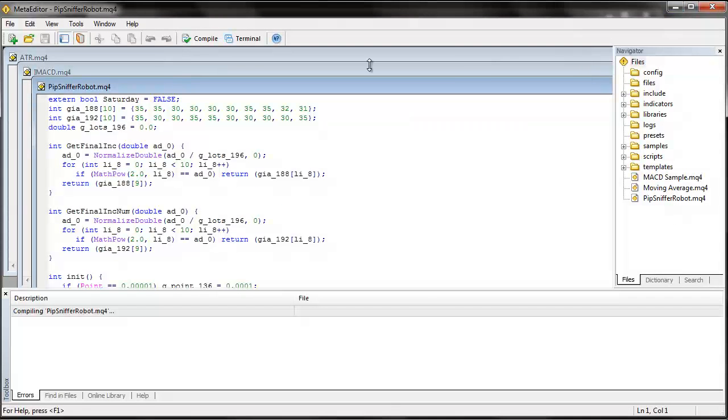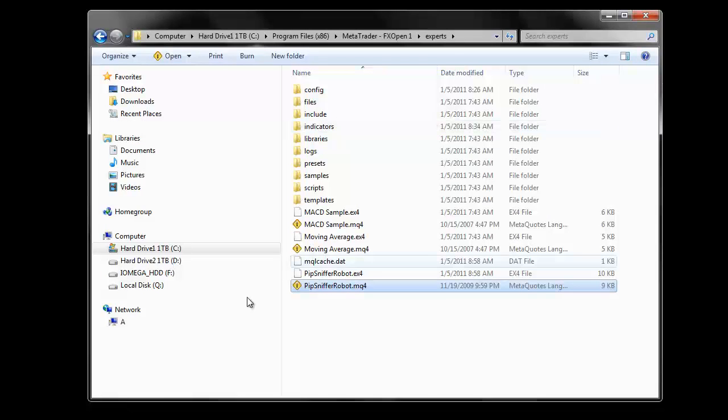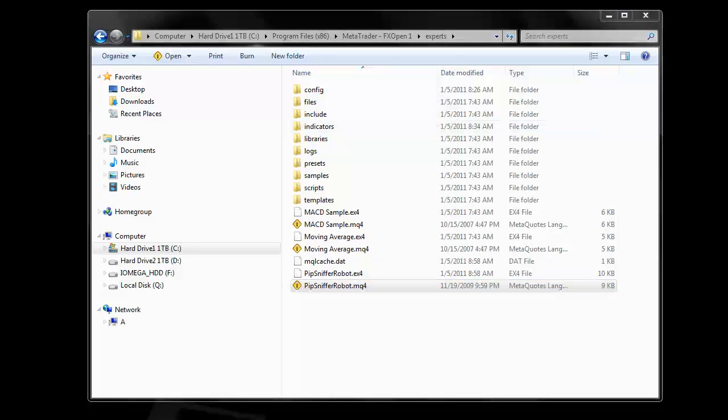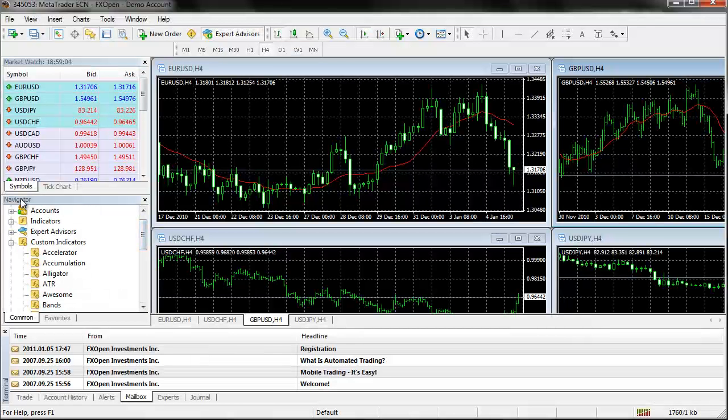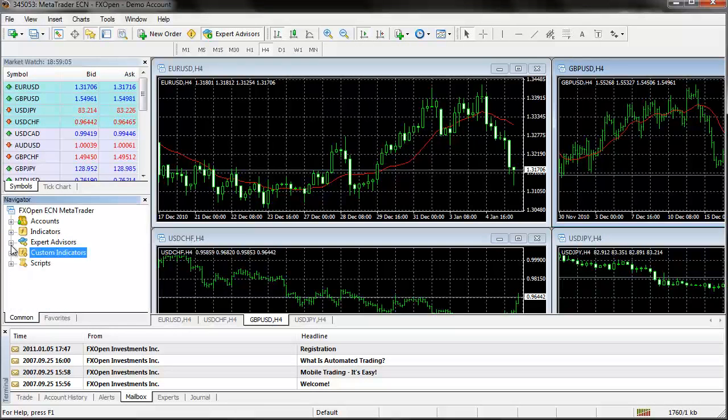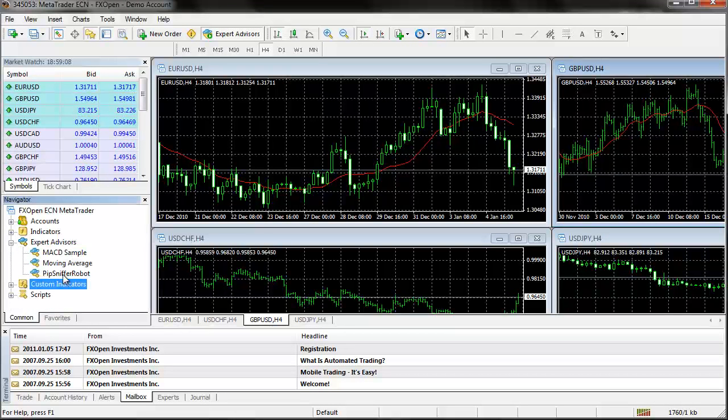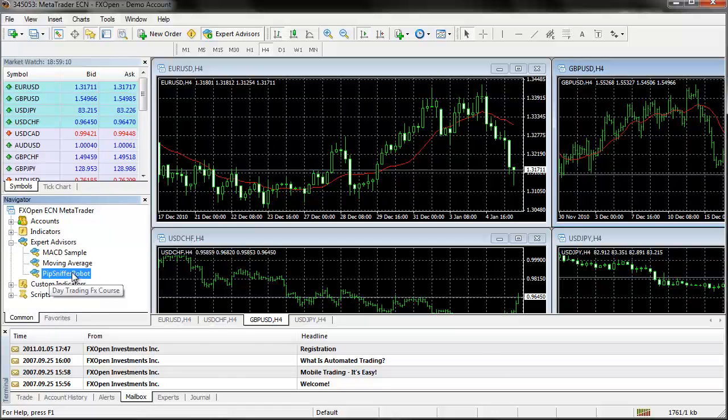Then go ahead and click on compile and then you can navigate back to your trading station and you scroll over to the navigator area and you will see expert advisors here. And there is my Pipsniffer robot.